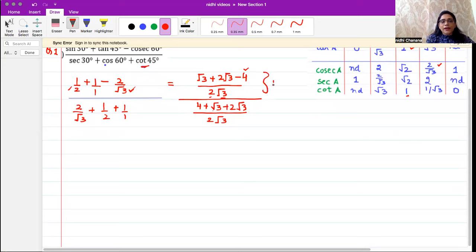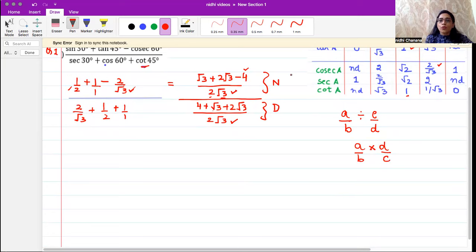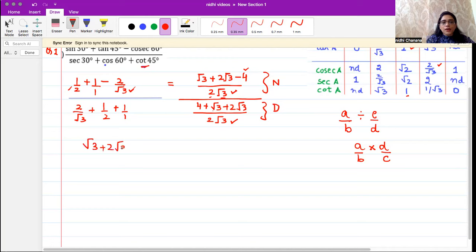Here you can see this is your numerator part and this is your denominator part. The LCM in the numerator is two root three, and the LCM in the denominator is also two root three. When you divide one fraction by another, you take the reciprocal of the second fraction. Since the denominators are the same, they cancel, and you are left with root three plus two root three minus four, divided by four plus root three plus two root three.